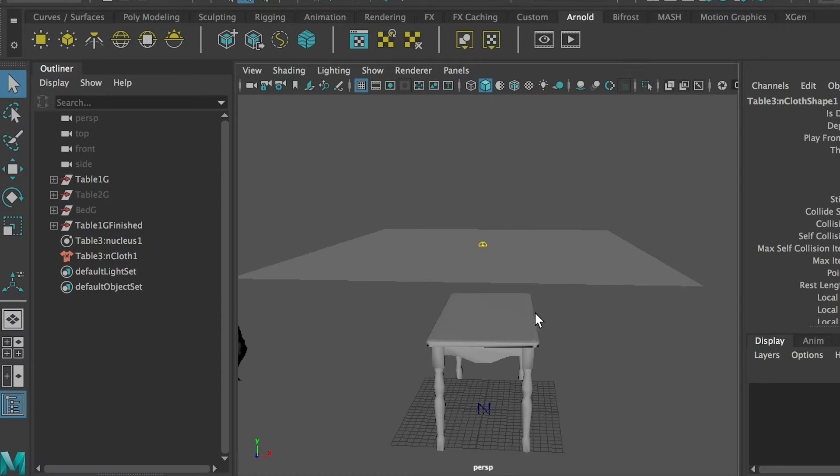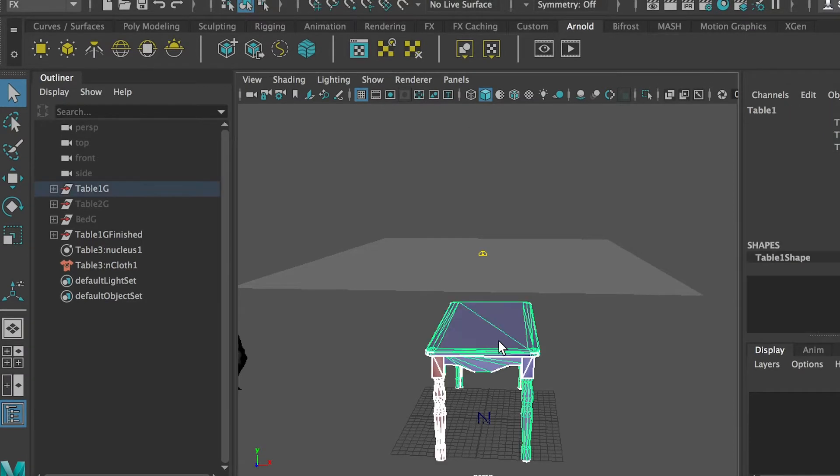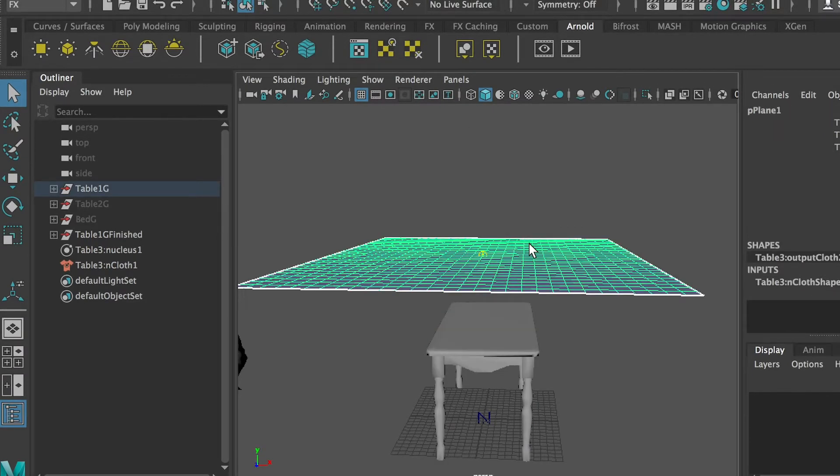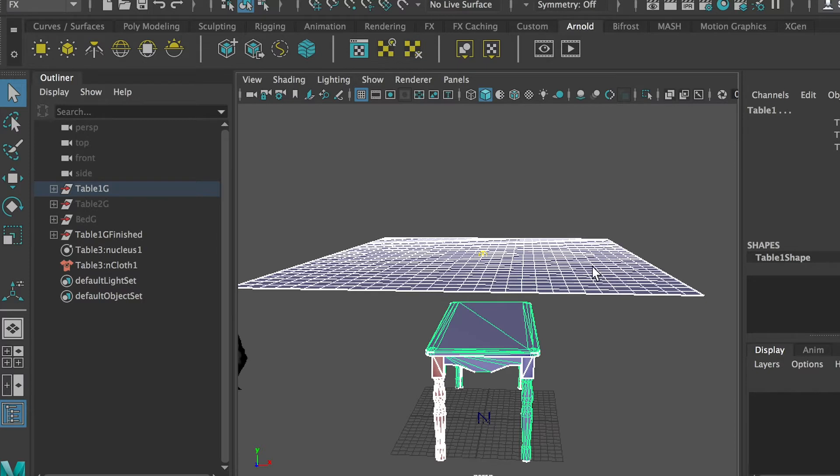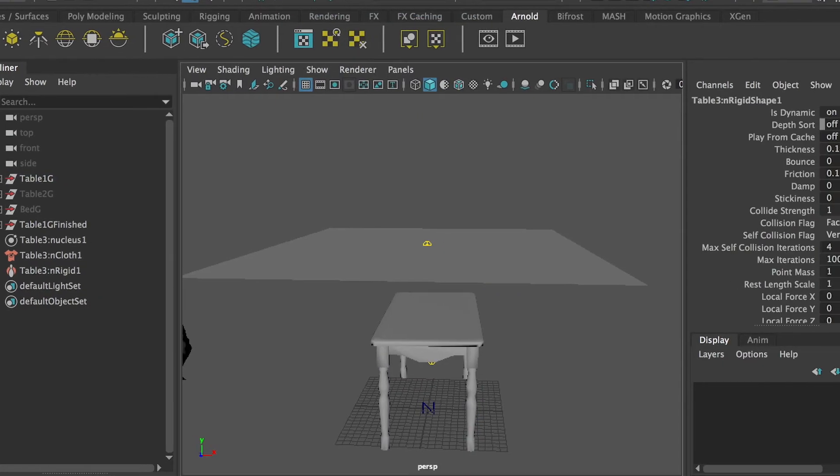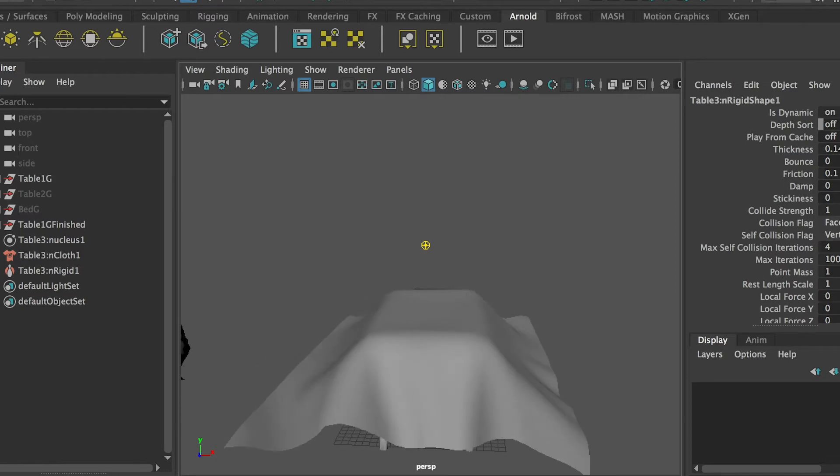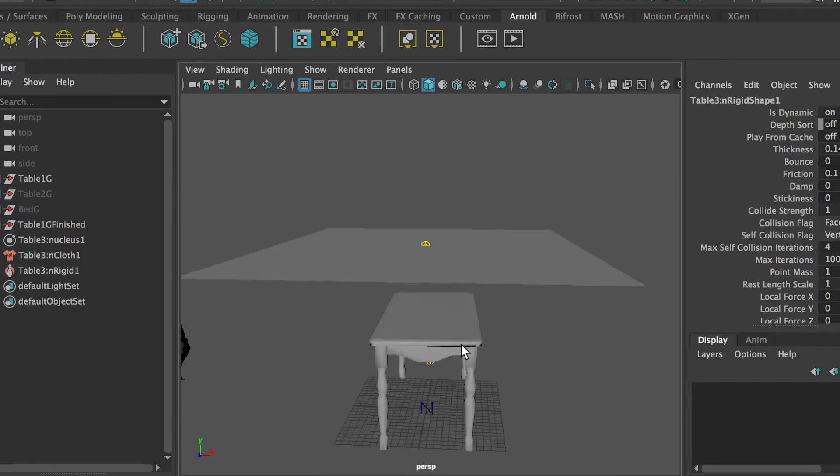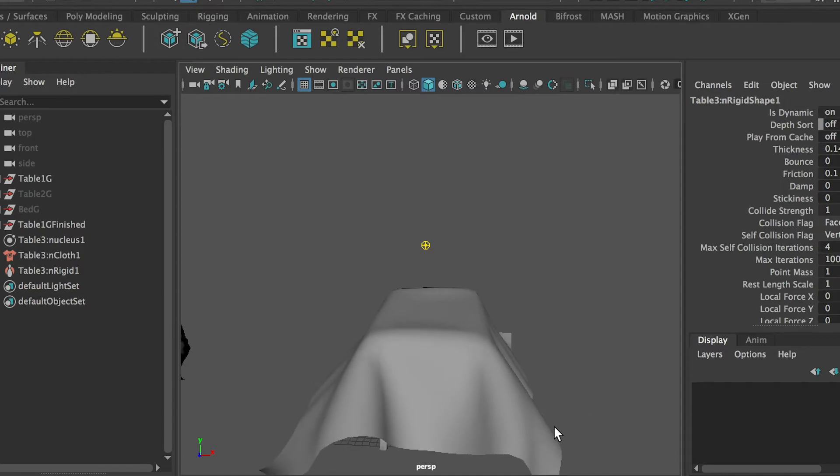Okay, so the second step will be, we'll select the table. Wait, we'll select this N-Cloth first. And then hold down SHIFT and select this table. So basically we'll select both of these two objects. Okay, but make sure you select the order right. So we'll select the cloth first and then select the holder, which is the table second. And then go to N-Cloth. And this time we'll do a create passive collider. So apply that. And let's go play.